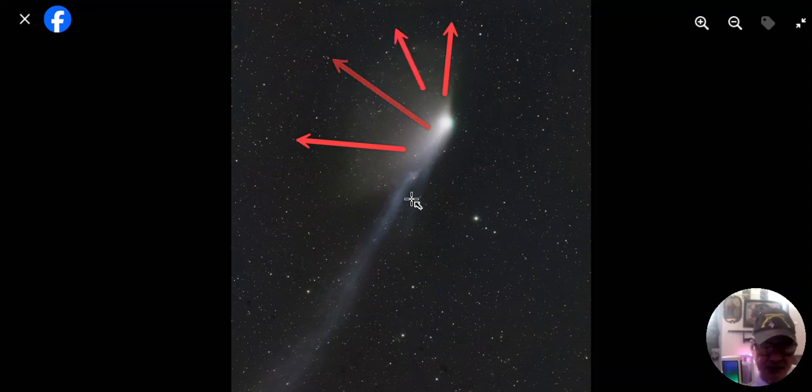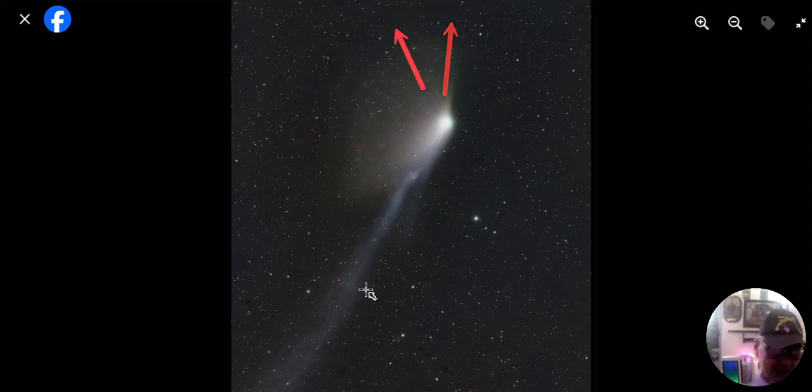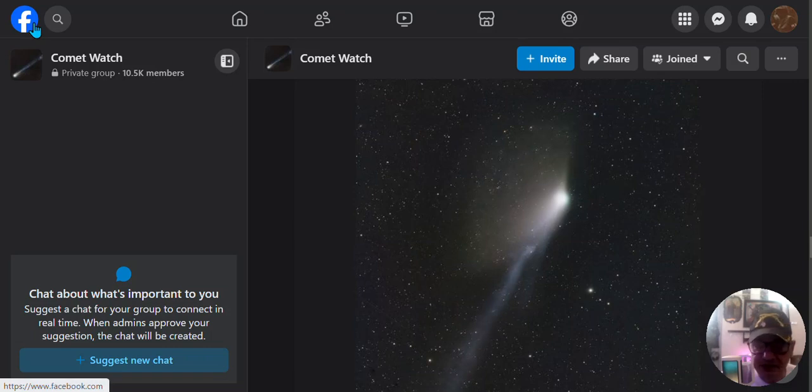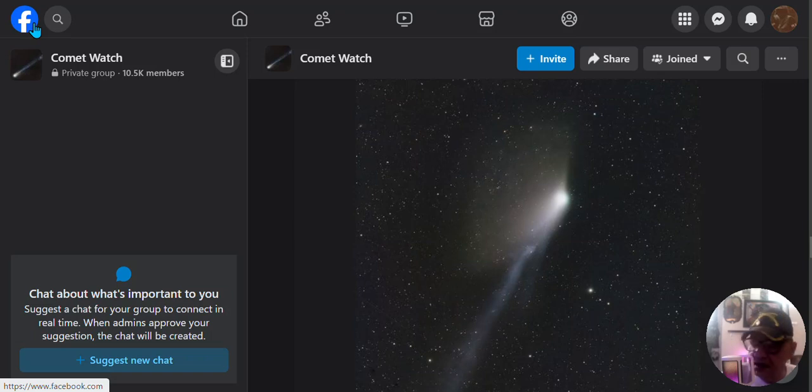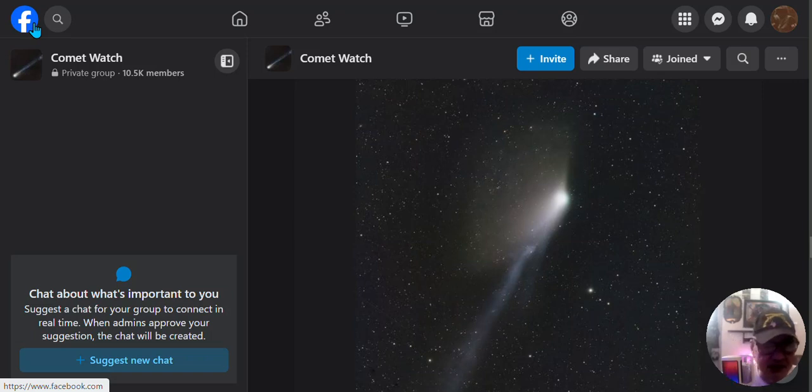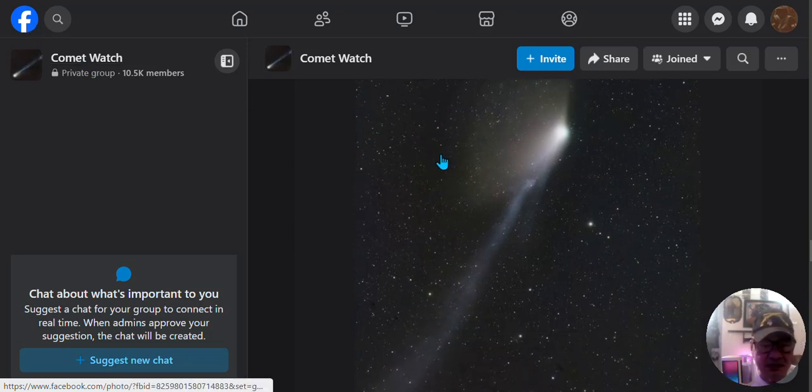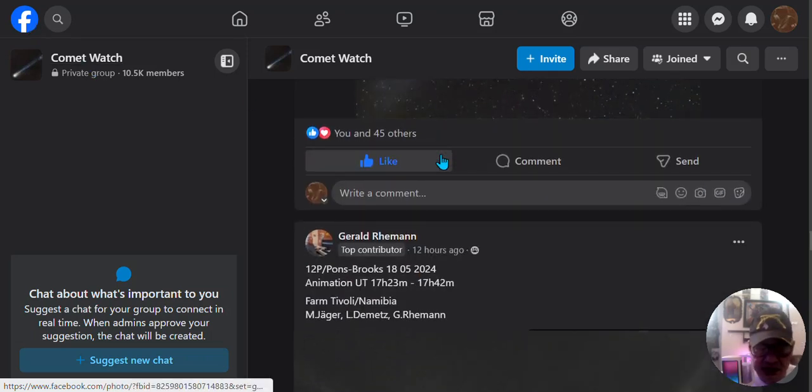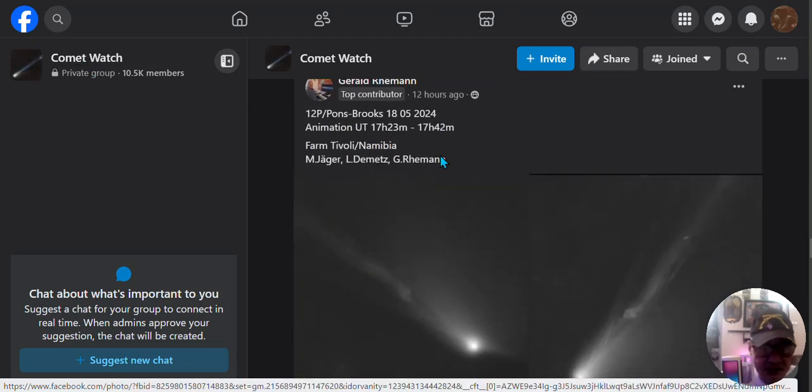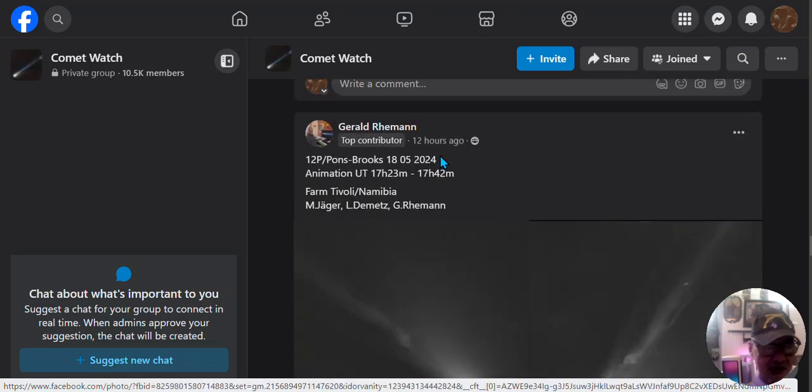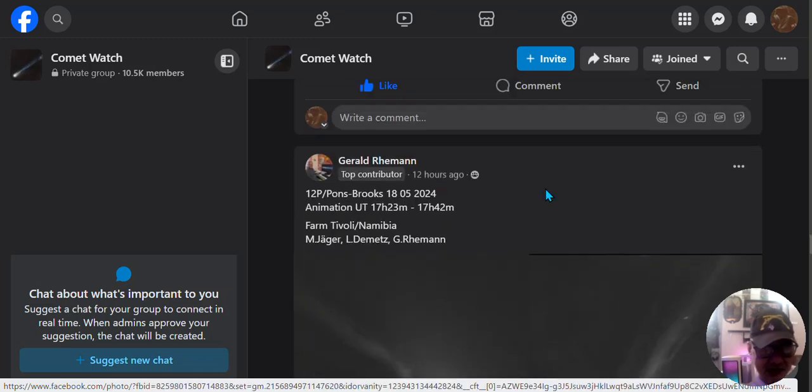You can see the dust is all spreading all over the place, scattered all over the place. Something's making it look familiar to comet E3 and Lulin. I covered Lulin back in 2013, 2015, I don't remember, so long ago.